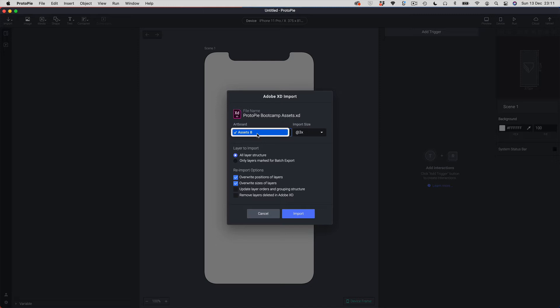If I had more than one artboard I'd get a whole list here. Next to that we've got the import size. As we saw when you set up your Protopi document you choose a preset or a target device with a different resolution, but you need to set the pixel density here. We need to make sure that when we import our graphics the pixel density matches what we've set inside our PI file. Moving lower down, we've got layers to import — we can import all layers in the structure they're in, which is probably the most common way.